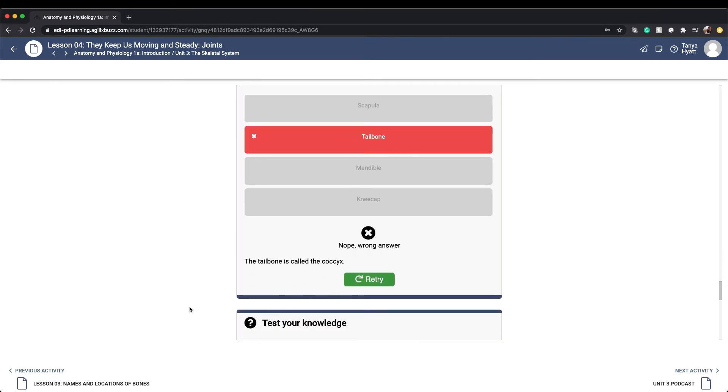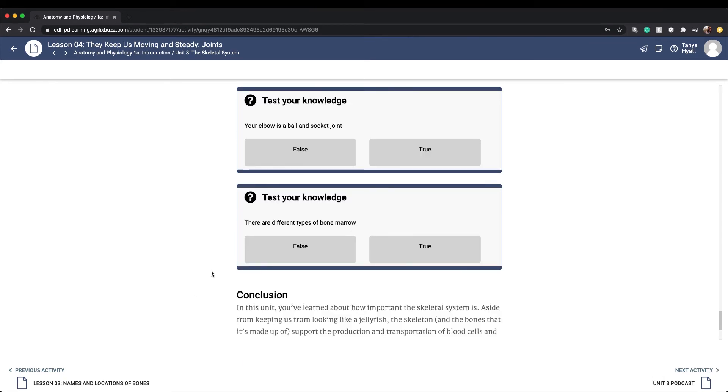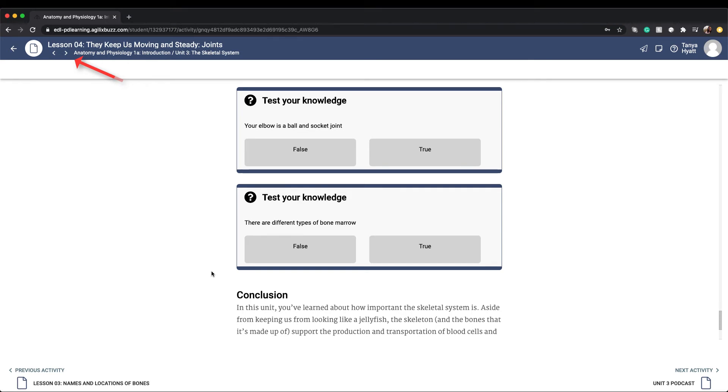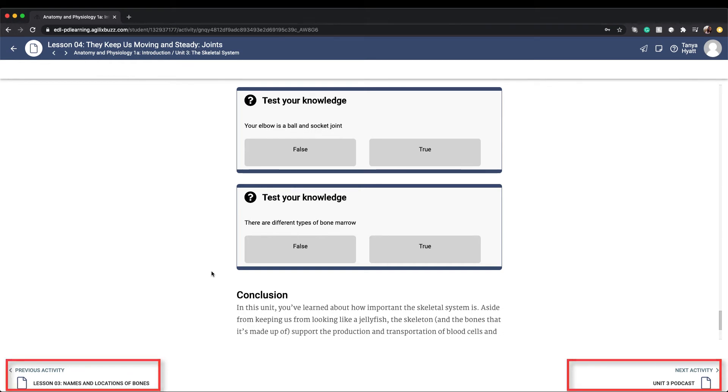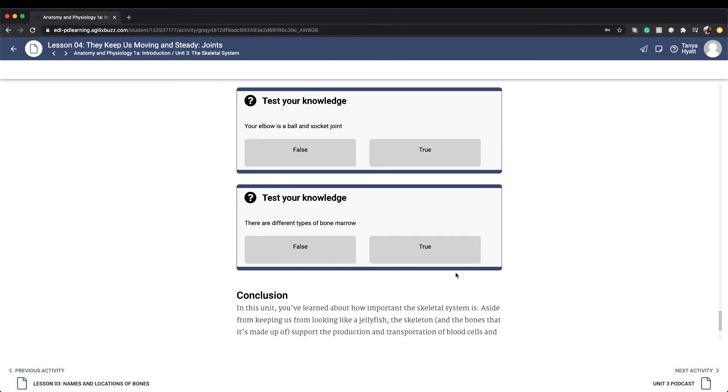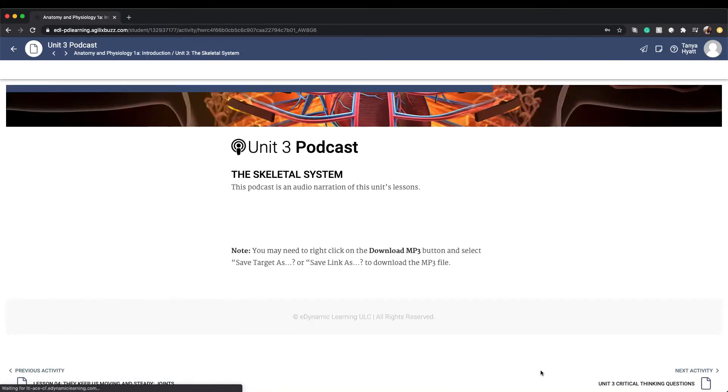While you're inside the activity player, you can navigate to the previous or next activity items within the unit in two different ways: either by using the backward and forward arrows located under the title at the top left hand corner of the screen, or you can use the previous and next activity arrows located on the bottom of the page. Let me show you by navigating ahead to a unit podcast.